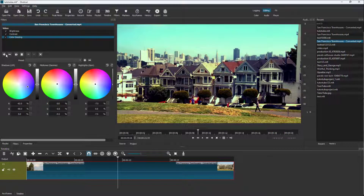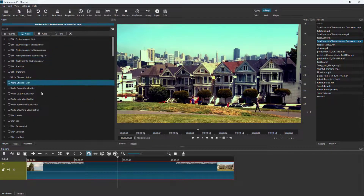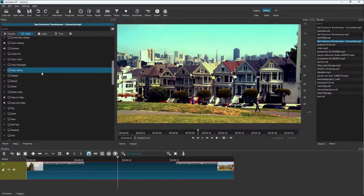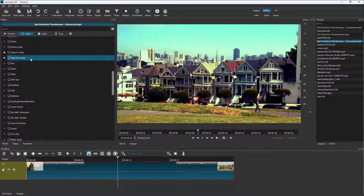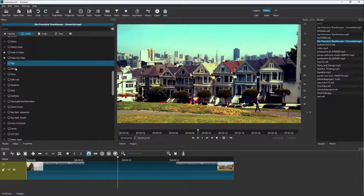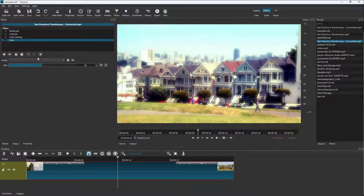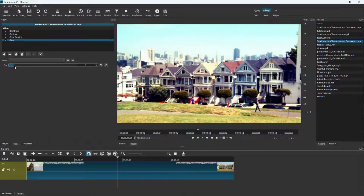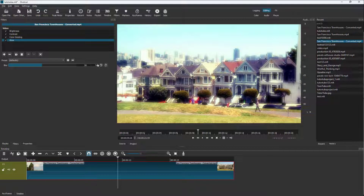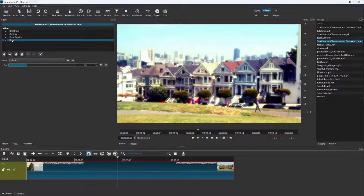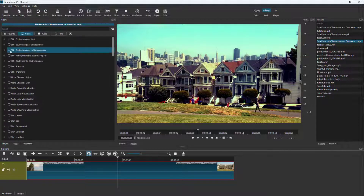You can press the plus button to add more effects. For example, adding a Glow effect — you can decrease the blur for a more cinematic look and adjust the glow level. However, if you don't want it, you can delete it using the minus button.